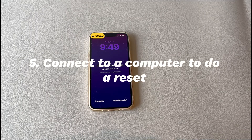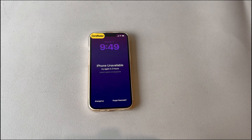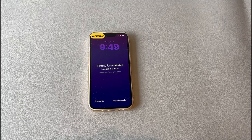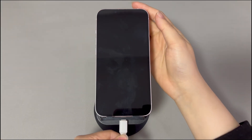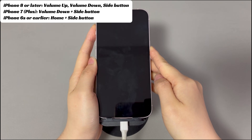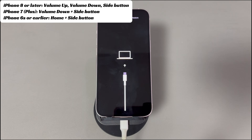Step 5: Connect to a computer to do a reset. For users familiar with iTunes, Apple Devices app, or Finder, using a computer is an ideal solution when an iPhone has locked you out for three hours. Prepare a USB cable, then install and open iTunes or Apple Devices app. If you're on a Mac running macOS Catalina 10.15 or later, launch Finder or Apple Devices app instead. Connect your iPhone to the computer, then put it into recovery mode. On iPhone 8 and later: press and quickly release Volume Up, then Volume Down, then press and hold the Side button until the recovery mode screen appears. On iPhone 7 and 7 Plus: press and hold Volume Down and the Side button simultaneously. On iPhone 6s and earlier: press and hold the Home button and Side (or Top) button simultaneously until the recovery mode screen appears.